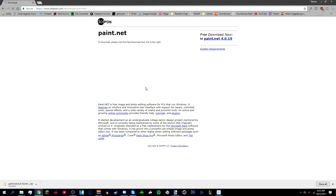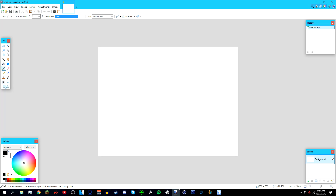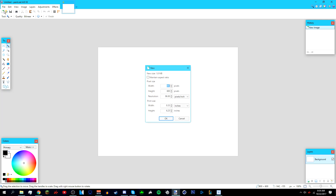In the description below there's also going to be a link to all the plugins you need to install for Paint.net, along with a video on how to install Paint.net plugins. Once you've installed all the plugins, open up Paint.net, go to File > New, make the width 800 and the height 800, and click OK.